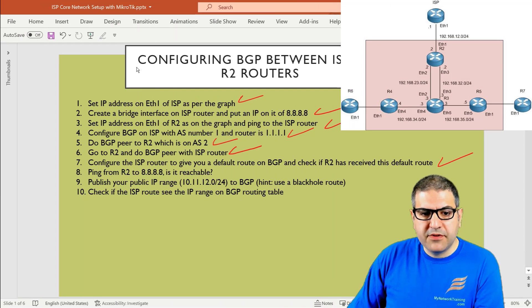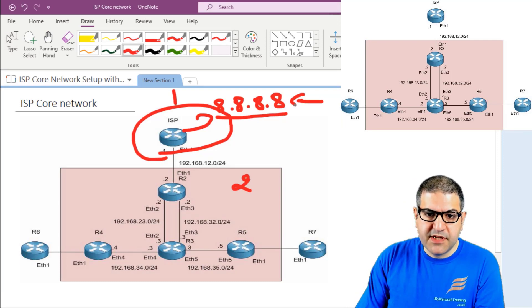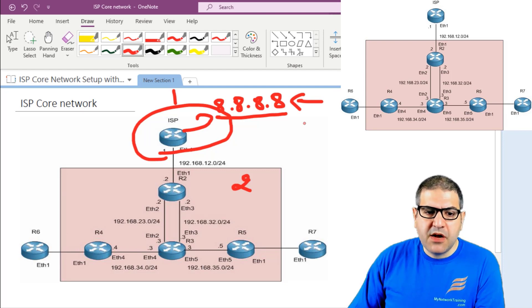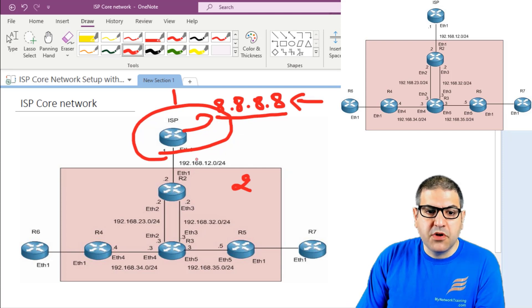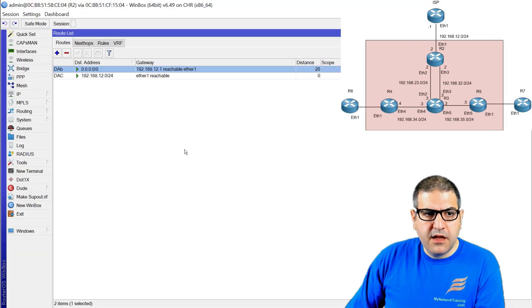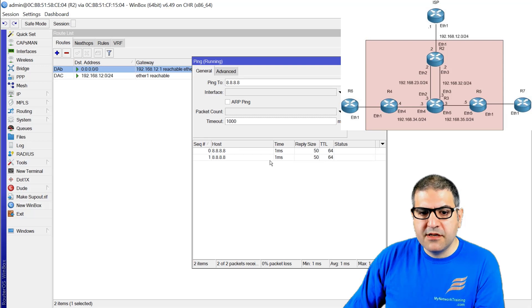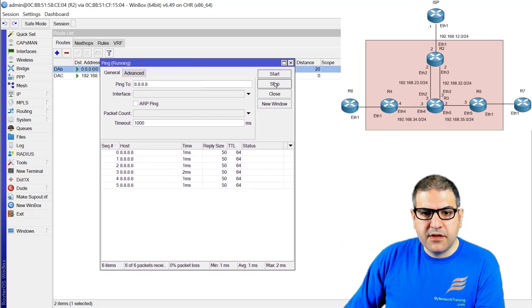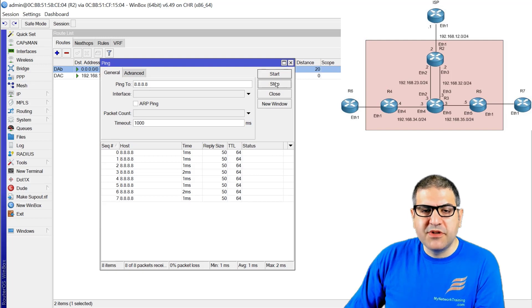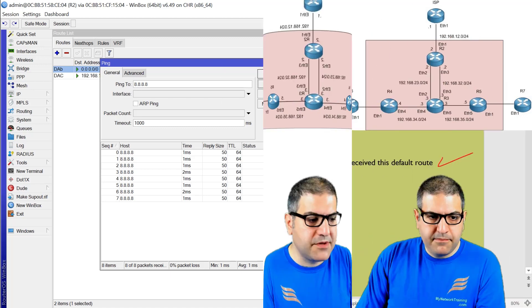Point number 8: ping from router 2 to 8.8.8.8. Remember we created a bridge interface with 8.8.8.8 to simulate the internet. We want to check if this router can ping 8.8.8.8, meaning it can reach the internet via BGP. We go to router 2, tools, ping, and ping 8.8.8.8. We are able to reach 8.8.8.8 — the BGP is working. We didn't have to do any NAT; it's all BGP. Point number 8 is done.